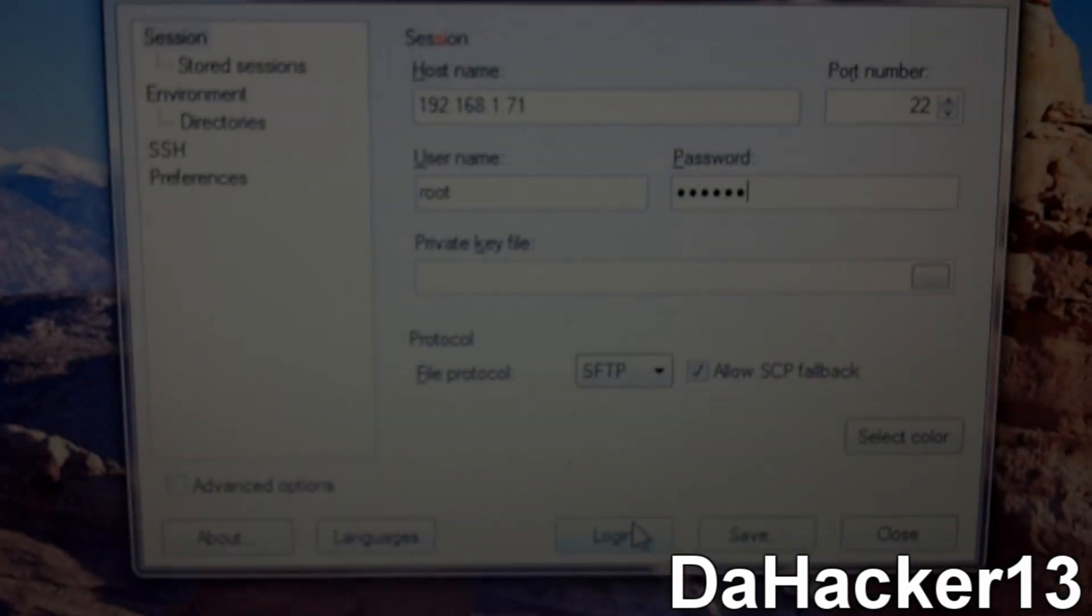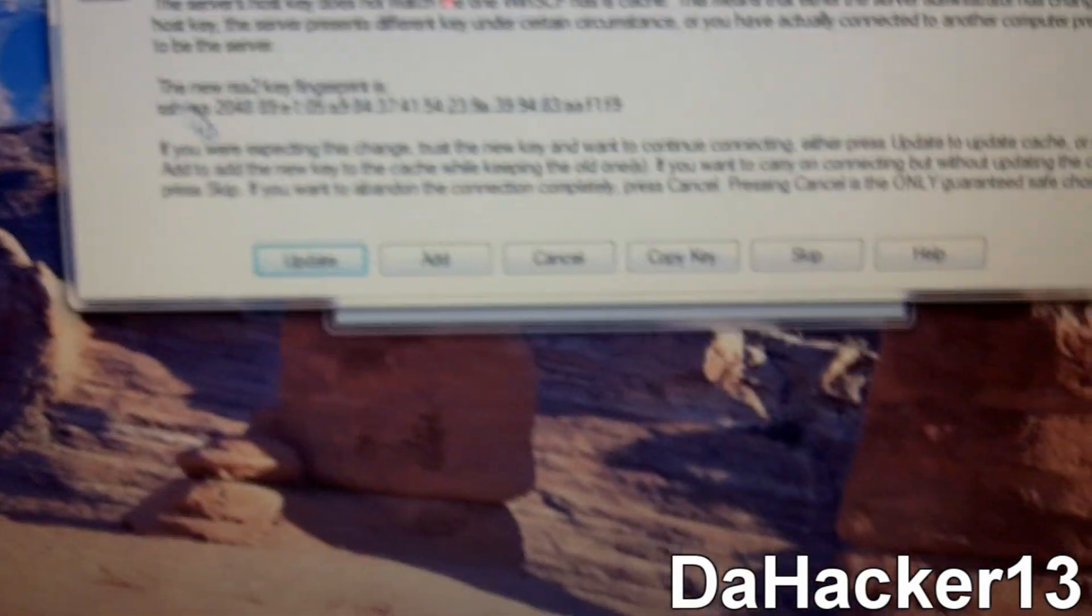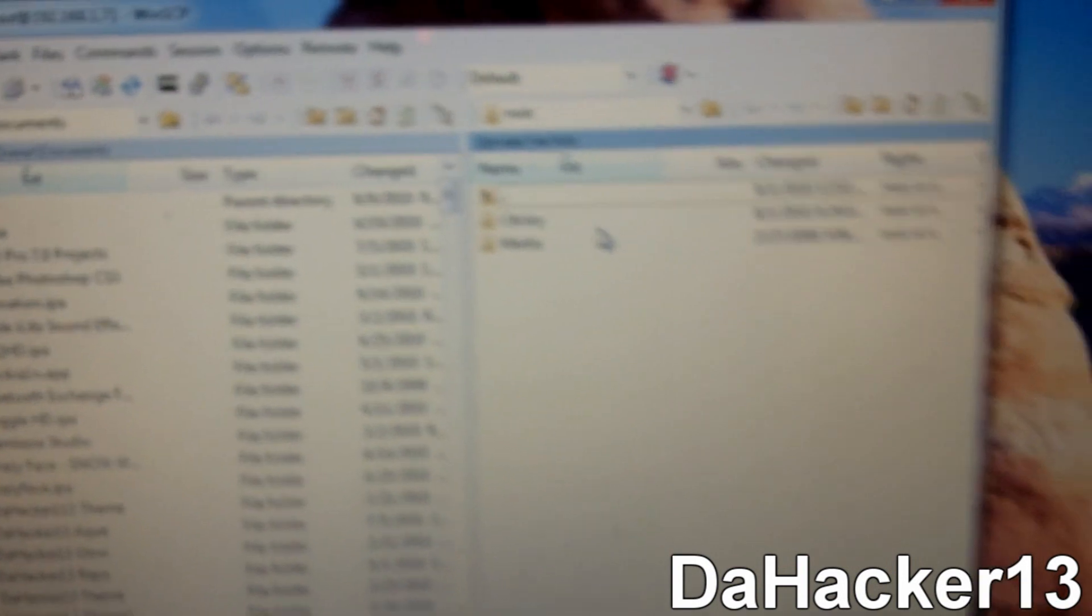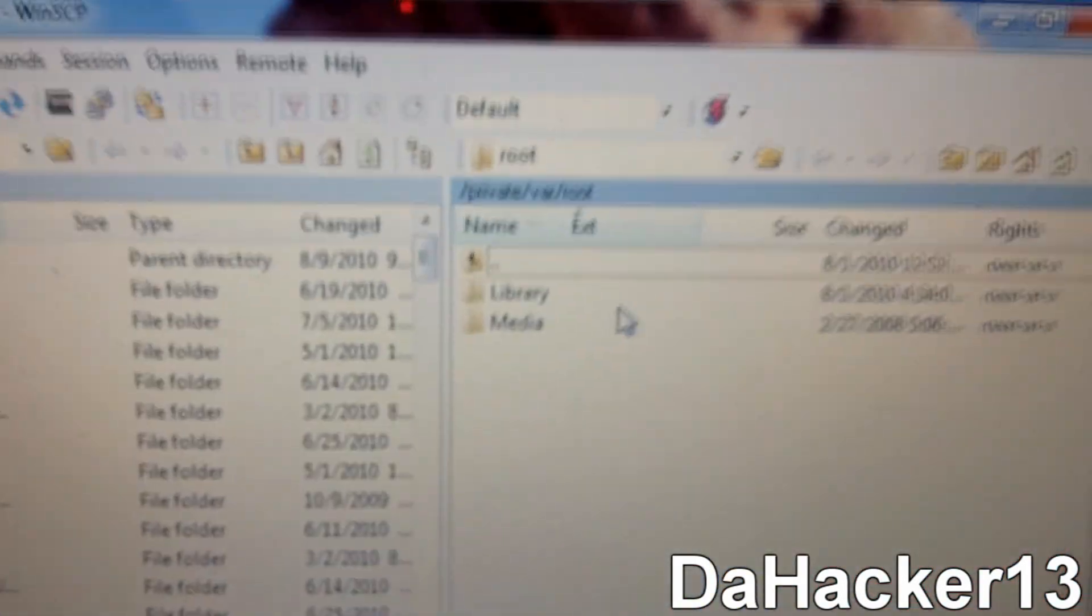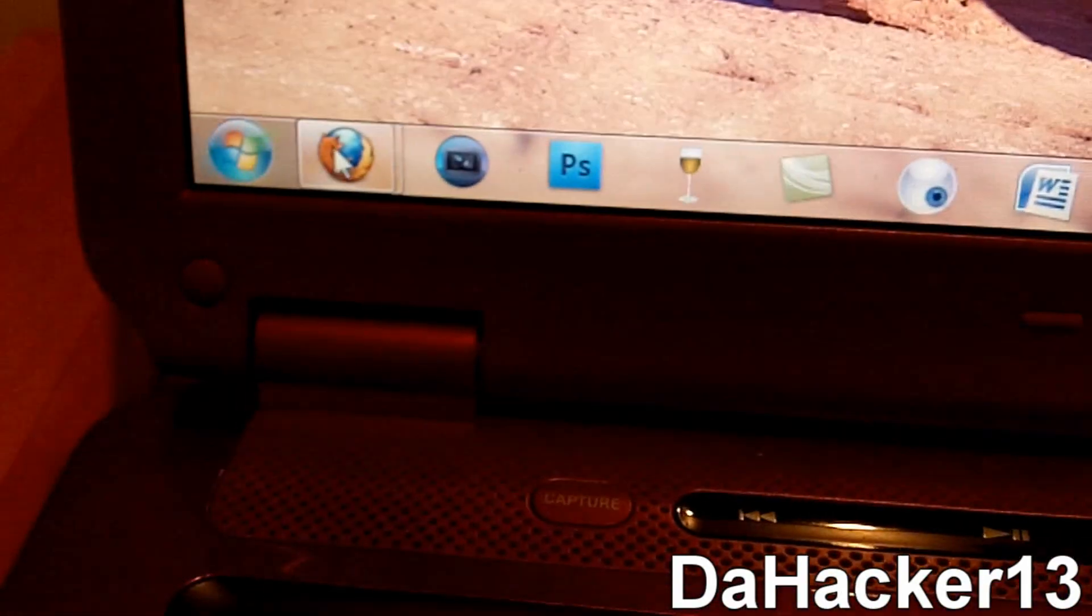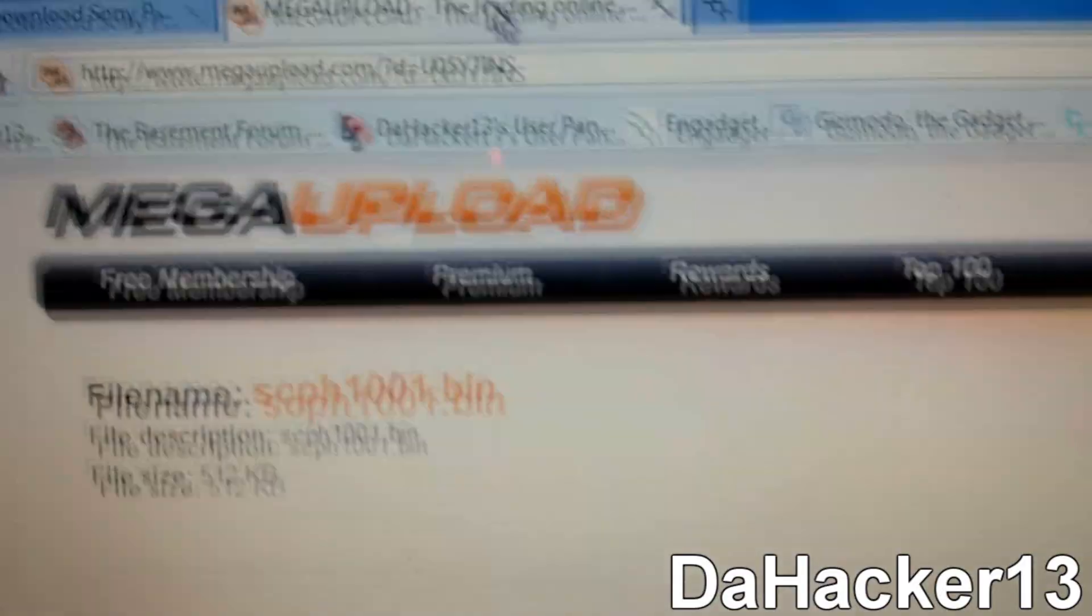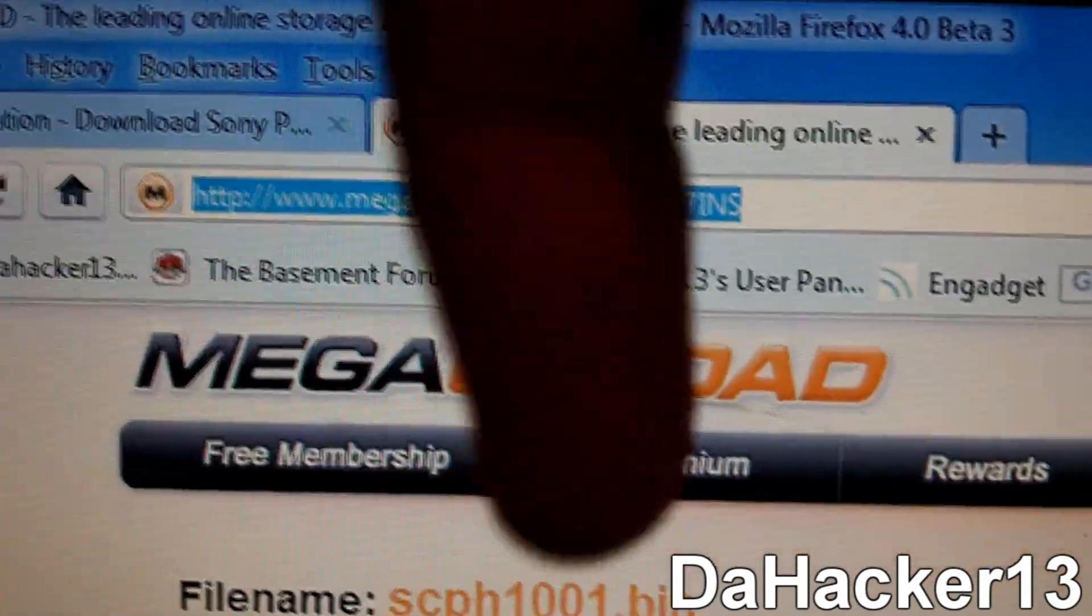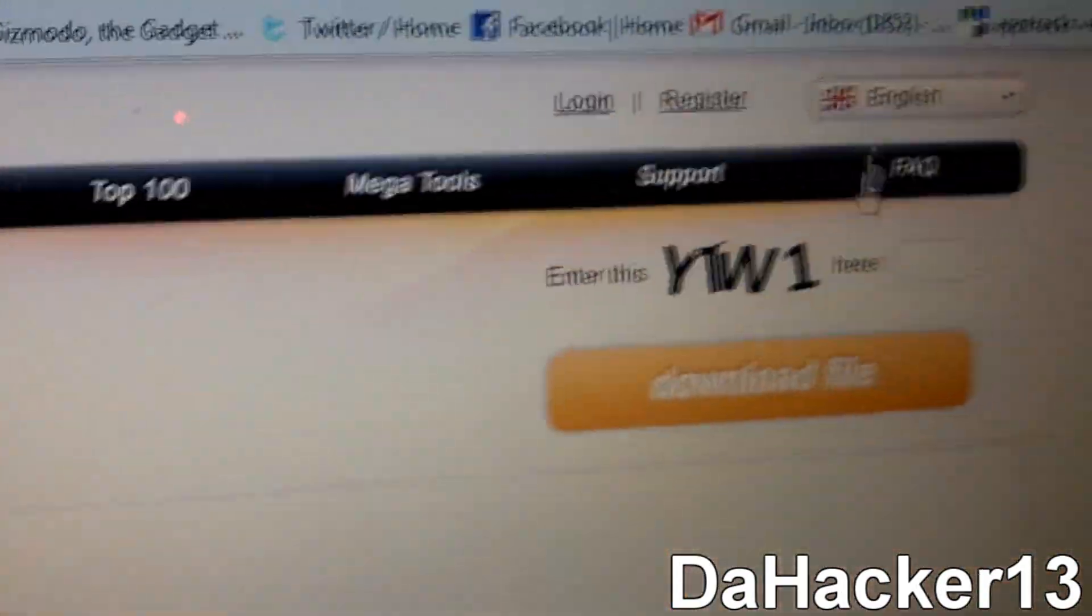Alright guys, so the next part of the tutorial is to SSH into your iPod Touch or iPhone. And I will just skip this. Alright, so now as you can see I am SSHed into my iDevice. So once you are SSHed into it, you want to open up your internet browser. And the first thing you want to do is you want to go to this MegaUpload website.